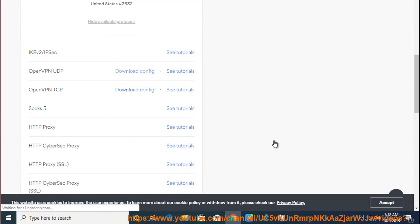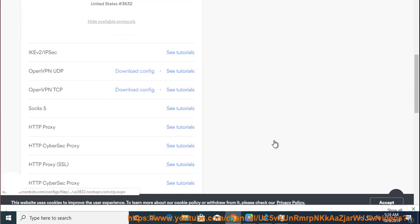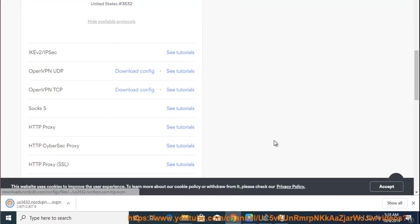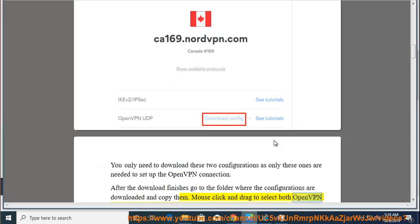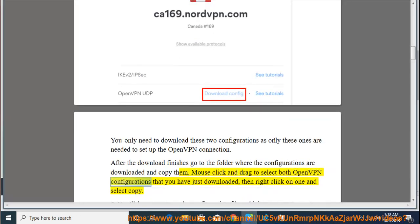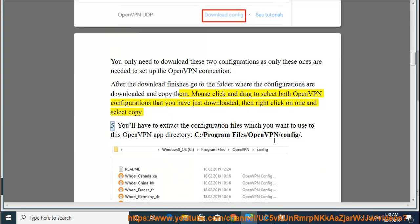After the download finishes, go to the folder where the configurations are downloaded and copy them. Mouse click and drag to select both OpenVPN configurations you have just downloaded, then right-click on one and select copy.